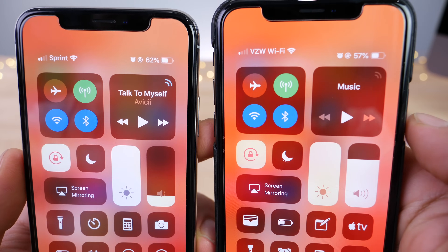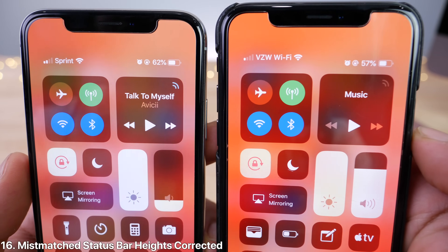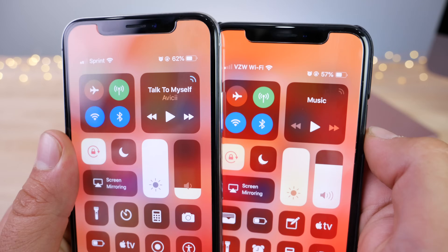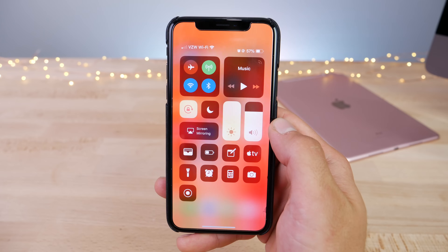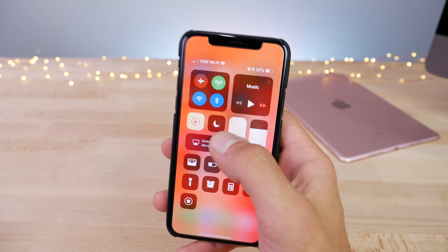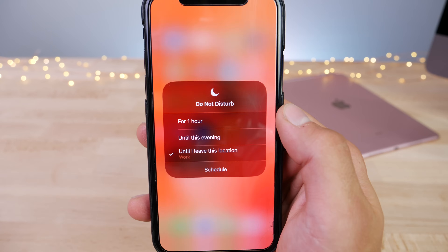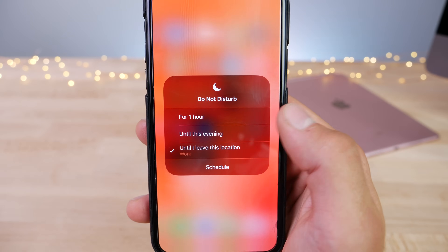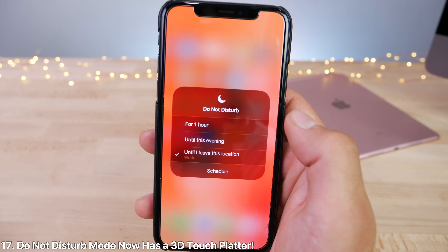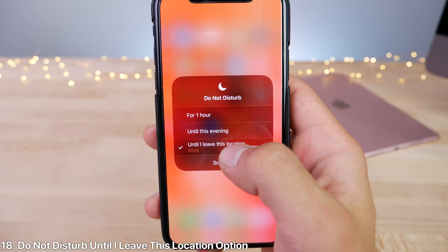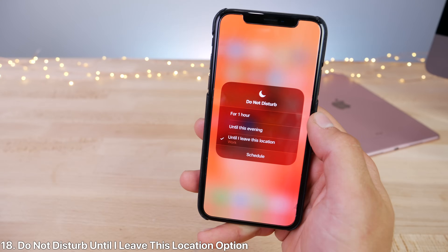The mismatched heights of the two different status bars have been fixed on iOS 12 beta 3, so that's no longer annoying. Also new: 3D touch on the Do Not Disturb mode to get this platter — this was not available before. And inside, 'Until I leave this location' is now a new option.